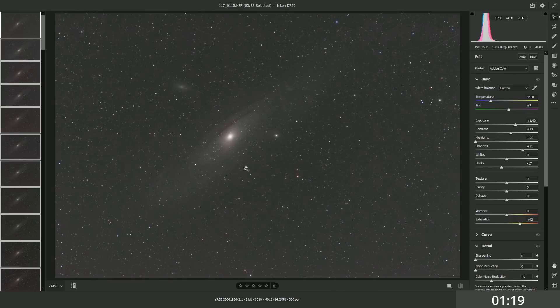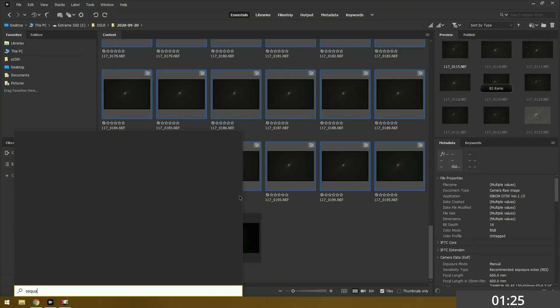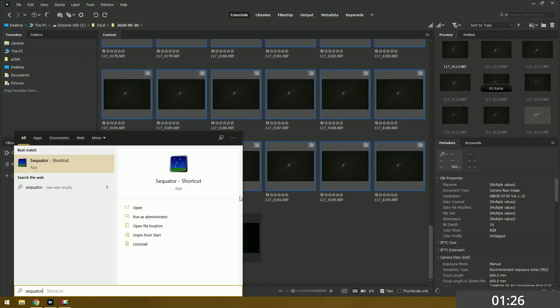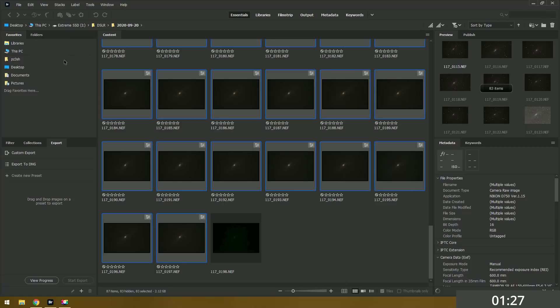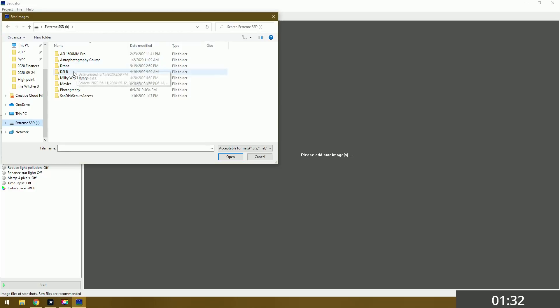Alright so my images have finished saving. Click done here. And now we're ready to begin our stacking. For that I'm gonna use Sequitor because it's the fastest thing to use. It works well too most of the time. And you guys should all know how to use this one by now.